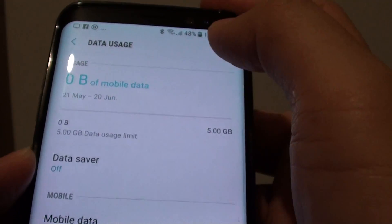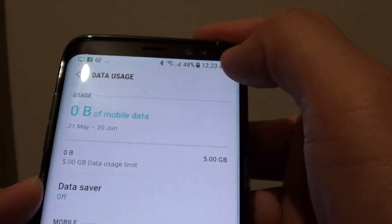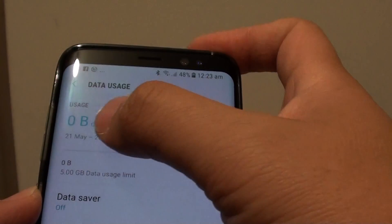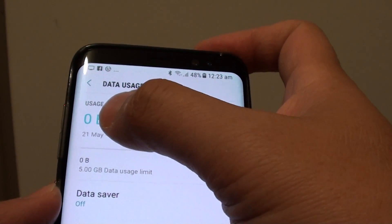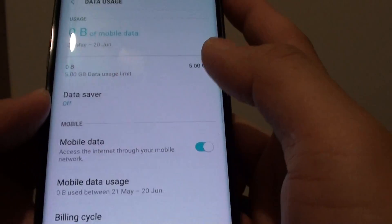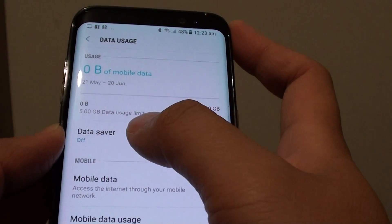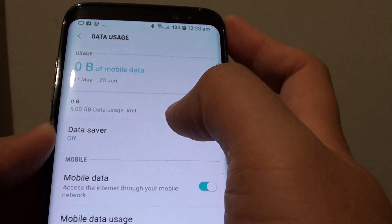From there, every time you use mobile data, the usage will show right here. Down here is a data saver that you can switch on or off.